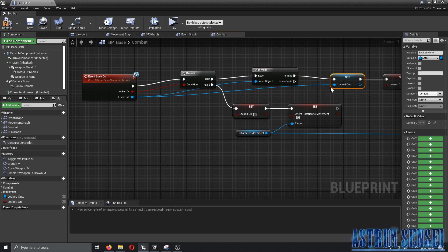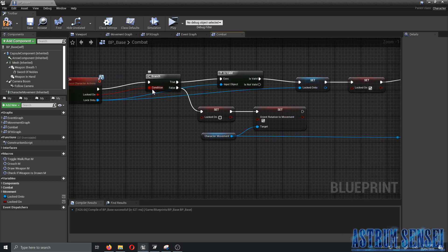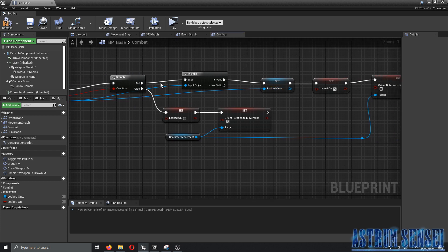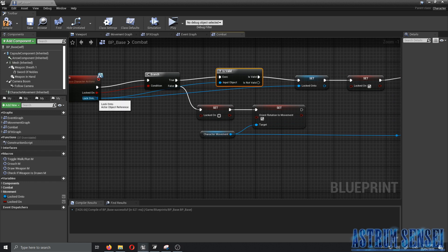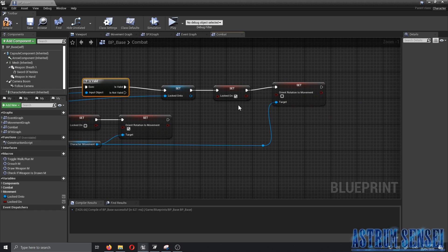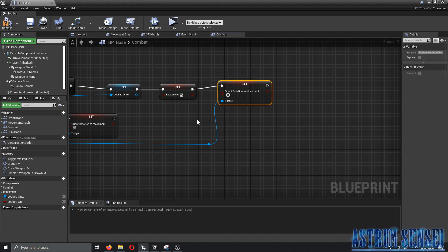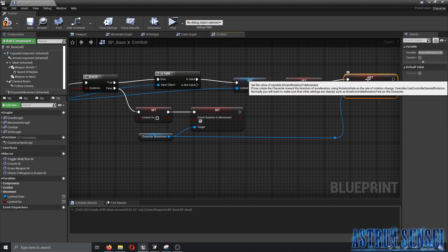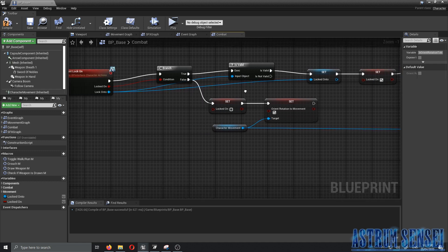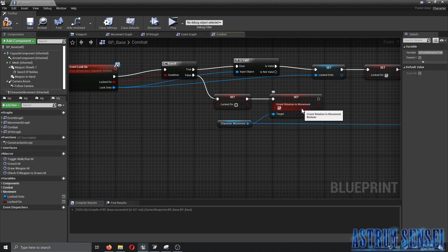We added a Branch node with the condition being 'locked on', then checked if the 'locked on to' input object is valid. If valid, we set 'locked on to' and set 'locked on' to true, and set 'Orient Rotation to Movement' to false — so rotation and movement behave differently when locked on.